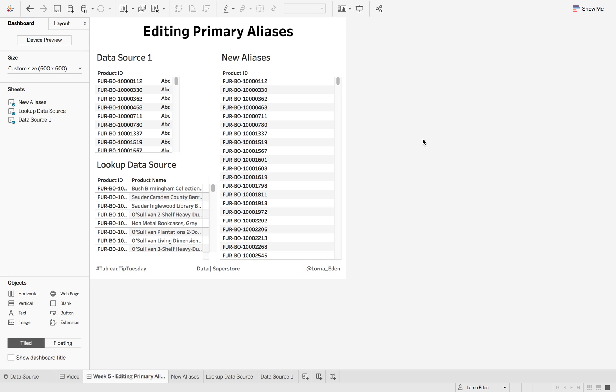Let's have a look at editing the primary aliases. This is where we have two data sources and you can use a lookup table to edit the primary alias.